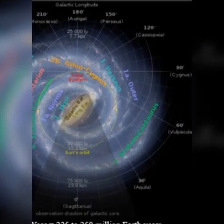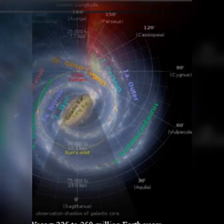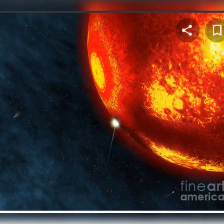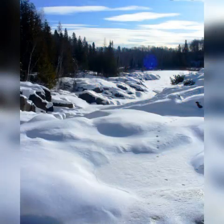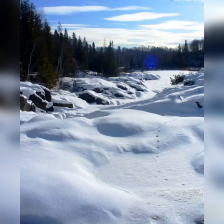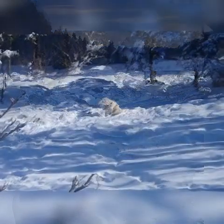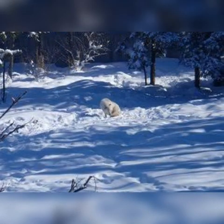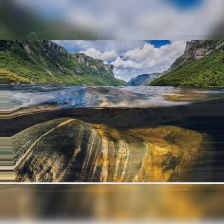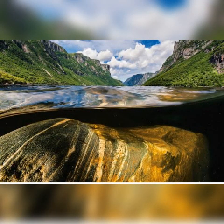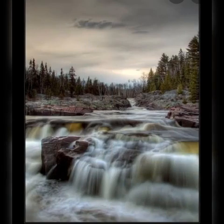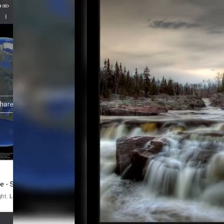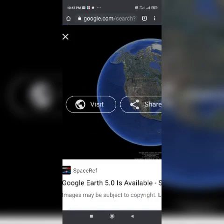Nitrogen 78% and Oxygen 21% are permanent gases of the atmosphere. They constitute 99% of total composition and their percentages always remain the same without any change. Other gases include Argon, Carbon dioxide, Neon, Helium, Ozone, Hydrogen, Krypton, Xenon and Methane. Water vapour is also found in the atmosphere. The atmosphere also includes dust particles, salty particles, pollen grains, smoke, soot, volcanic ashes, etc.